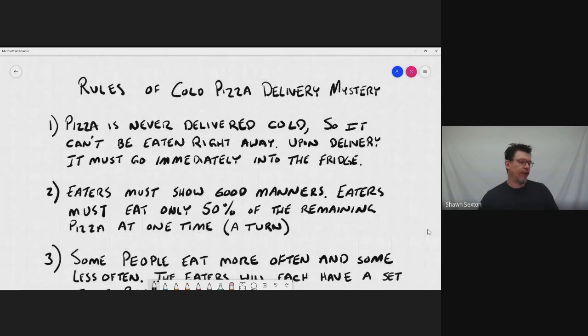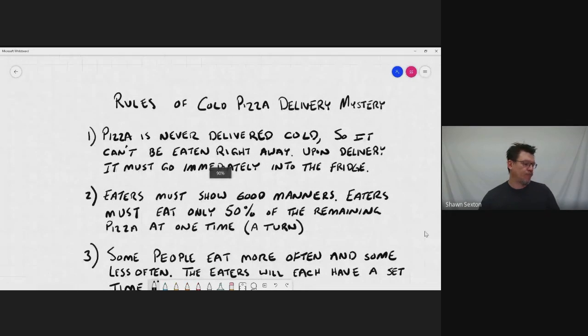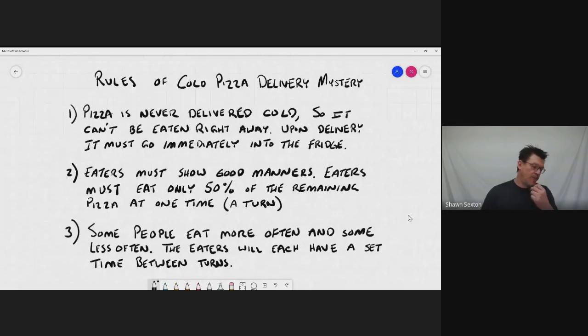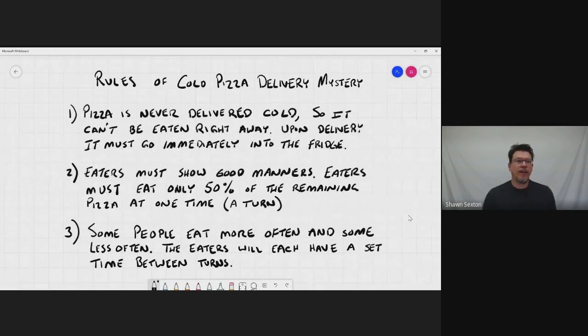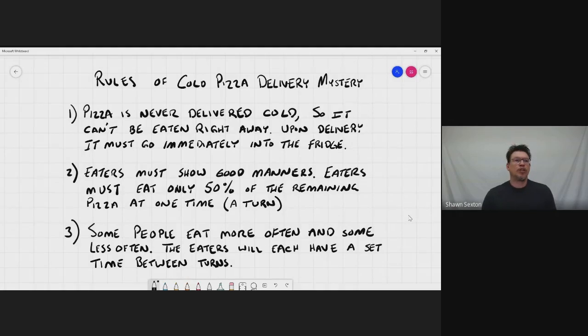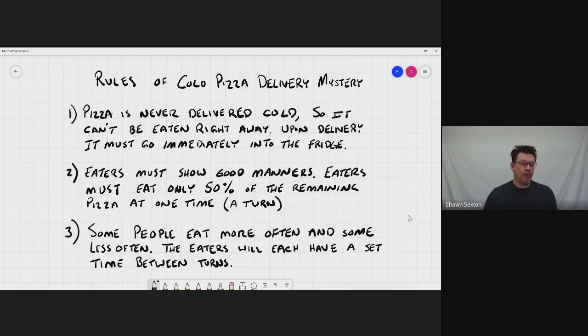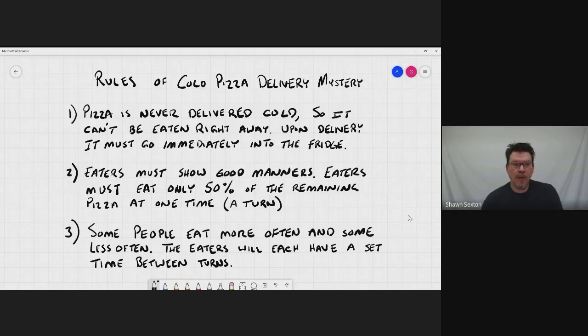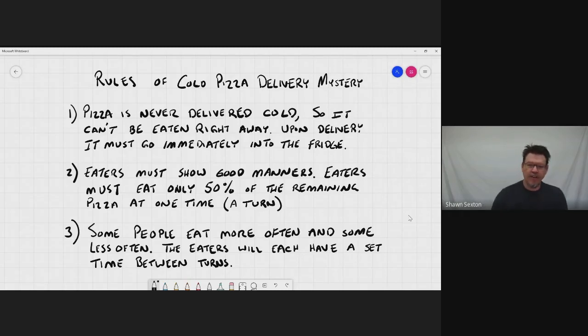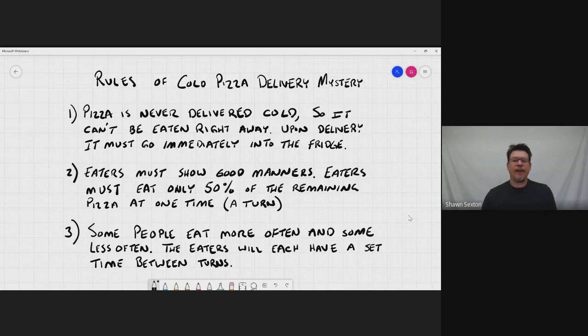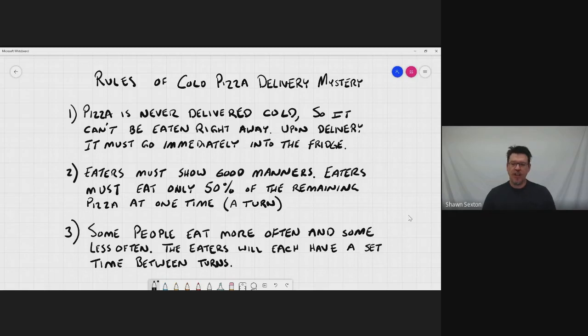So the rules for cold pizza delivery. Number one, pizza, cold pizza, no one delivers cold pizza. So in order to have cold pizza, like I really like cold pizza. I don't know if you do, but I do. So the idea is no one delivers cold pizza. So if I want to have cold pizza, we have to have it delivered and then we need to put it in the refrigerator for a while so that it gets cold before we can eat it. So the rule number one is pizza can never be eaten straight out of the box when it arrives. We have to put it away in the fridge first. This is an important rule for this lesson.